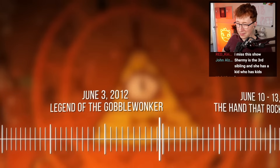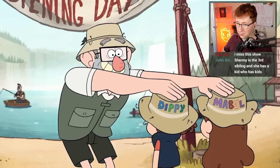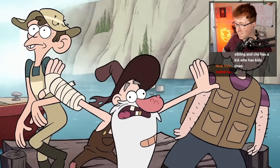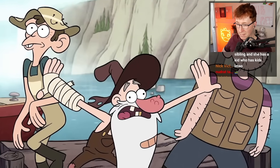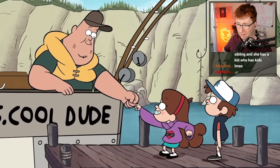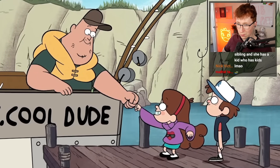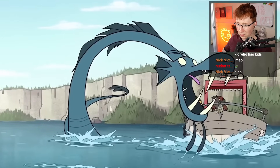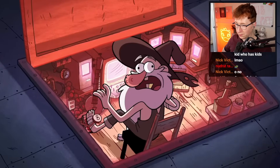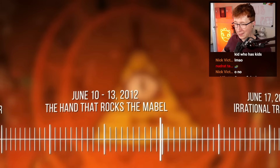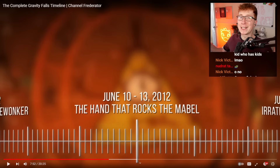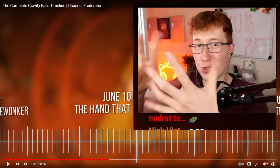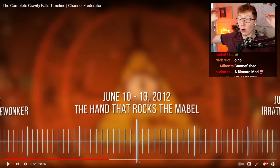June 3rd, 2012 — Legend of the Gobblewonker: Grunkle Stan takes the twins fishing at Gravity Falls Lake, where a crazed hick the locals refer to as Old Man McGucket claims to have seen a lake monster. Once Soos, the Mystery Shack handyman, arrives with his own boat, the twins decide to ditch their Grunkle's lame jokes and investigate. They discover that the lake monster is actually a mechanical creation of Old Man McGucket's. June 10th to 13th, 2012 — okay, so there's a lot of episodes of the week, like a little self-contained story in one episode, but there's gonna be the overarching story.